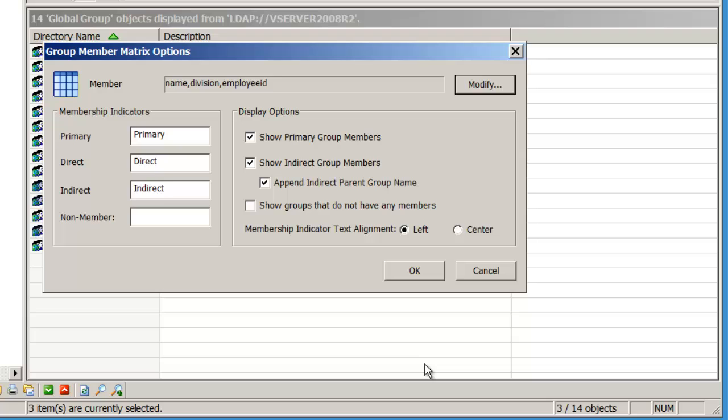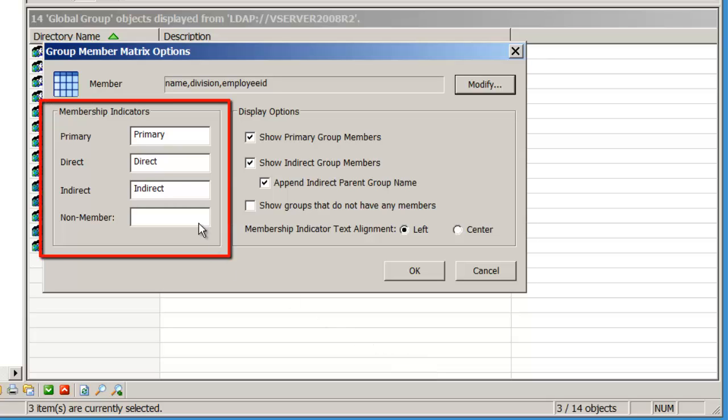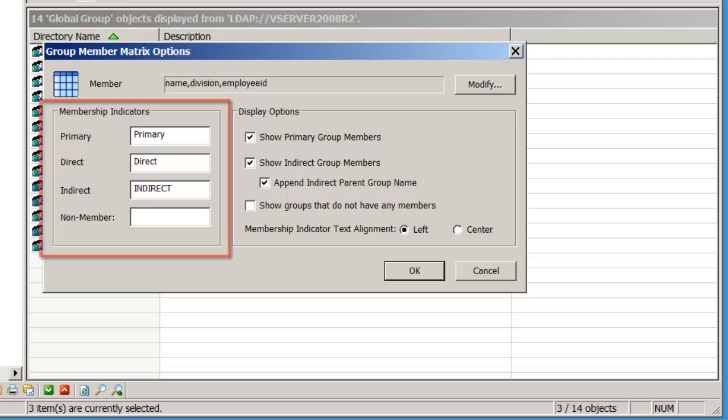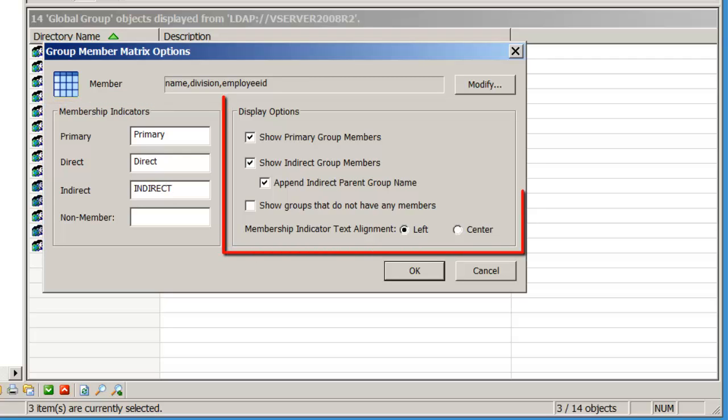Members of a group can come from three sources in Active Directory: Primary, Direct, and Indirect. For each membership type, the word or letters used to designate a member can be changed. Different display options can be selected here.